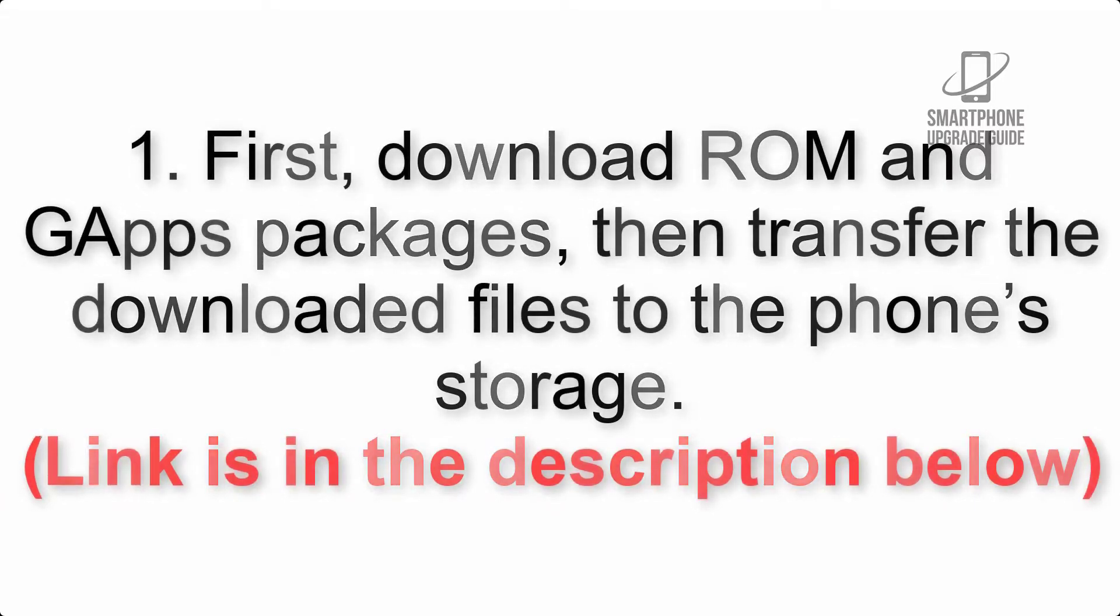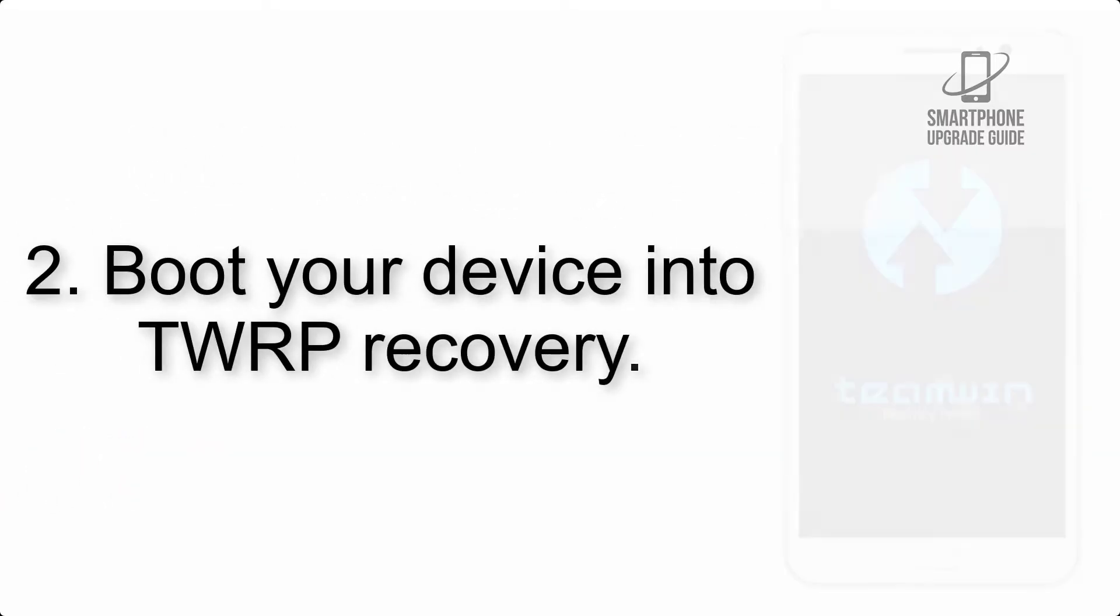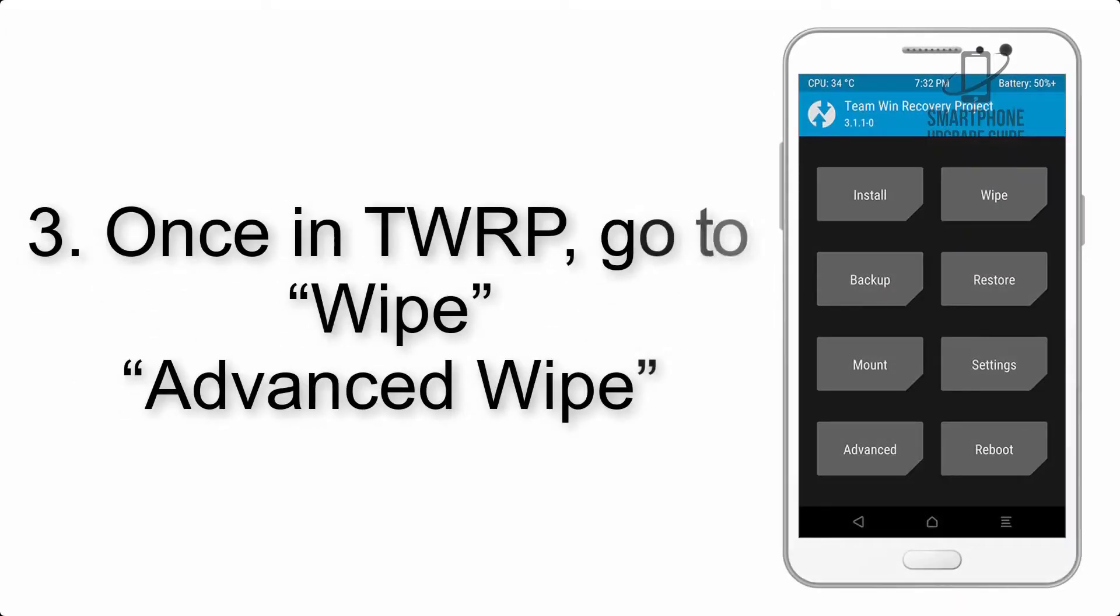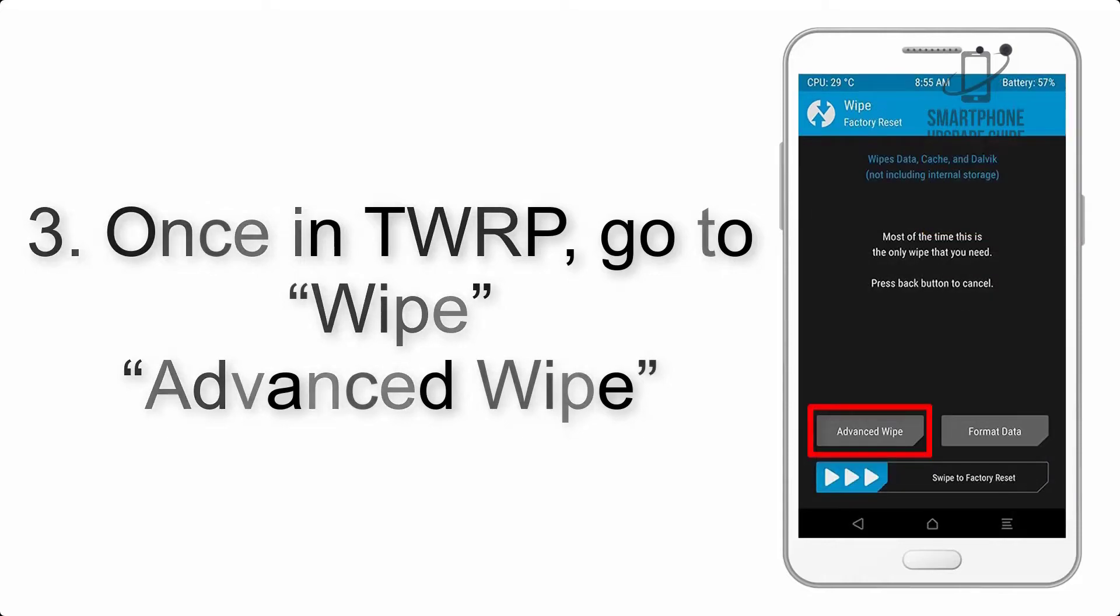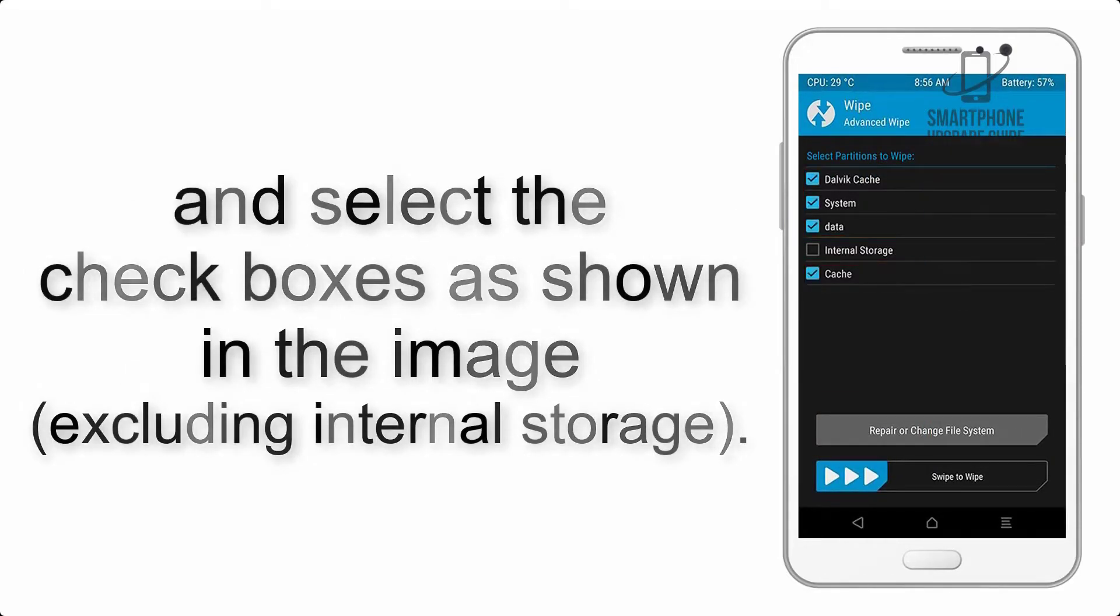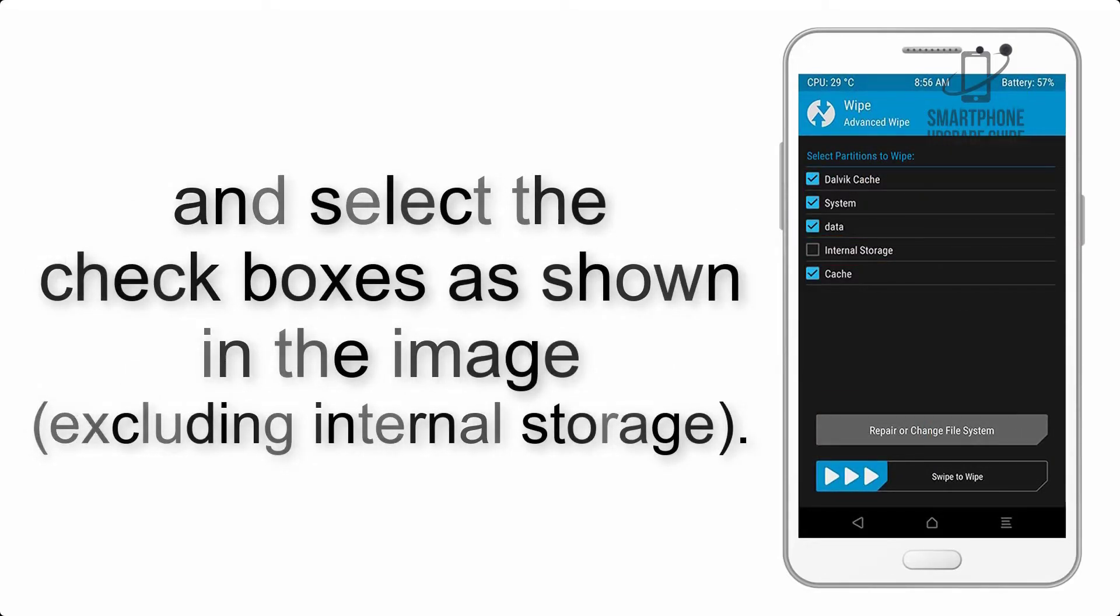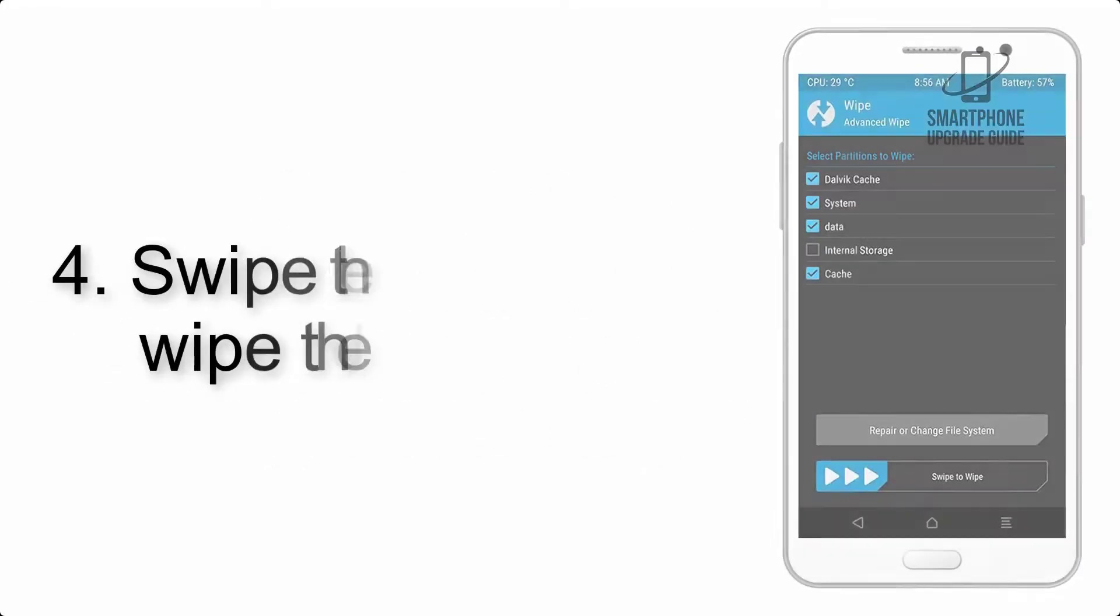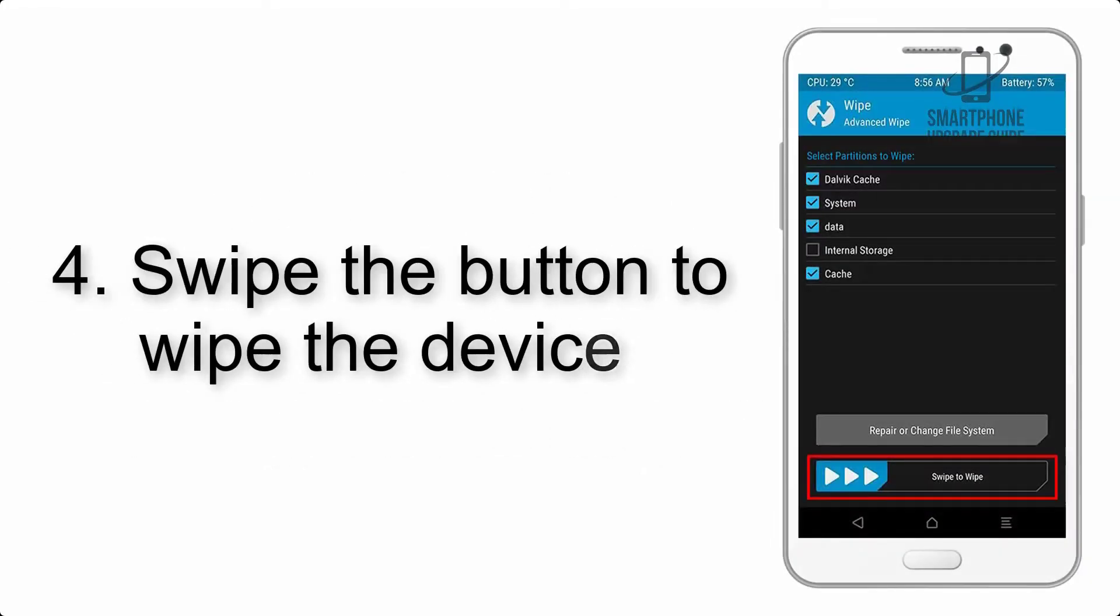Step 2: Boot your device into TWRP recovery. Once in TWRP, click on Wipe, then Advanced Wipe, and select the checkboxes as shown in the image, excluding internal storage. Step 4: Swipe the button to wipe the device.